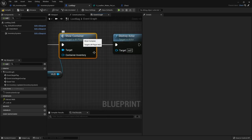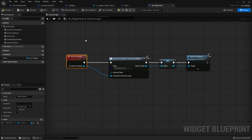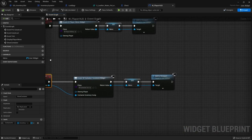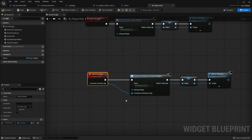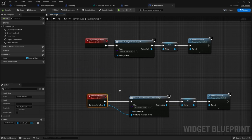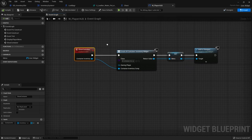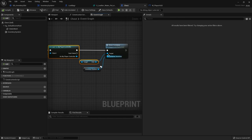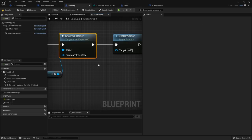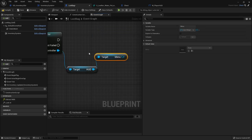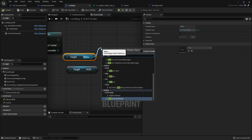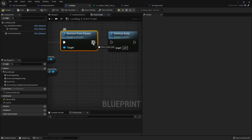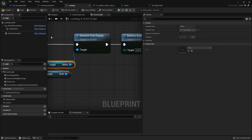Got that. We'll just do, rather than show container feedback, we'll just do menu. And we'll just do remove from parent. So when I haven't touched the project for a while, I forget how I made it. There we go. Compile, save that.